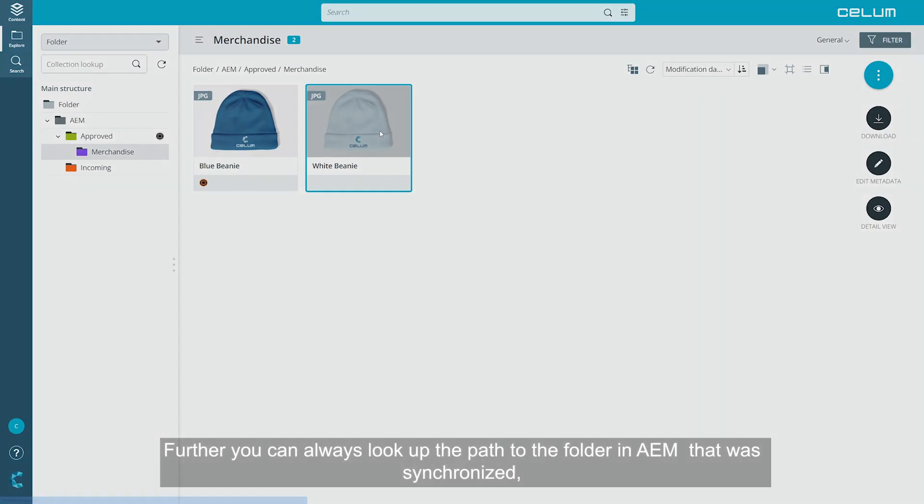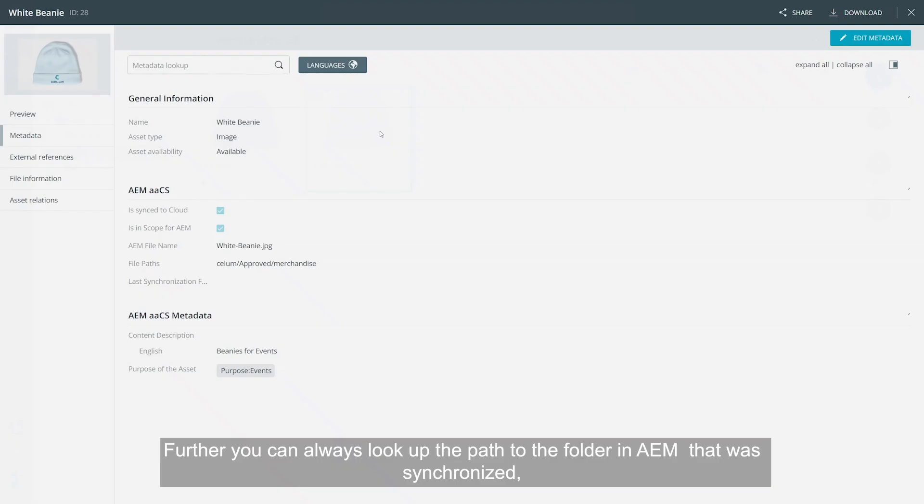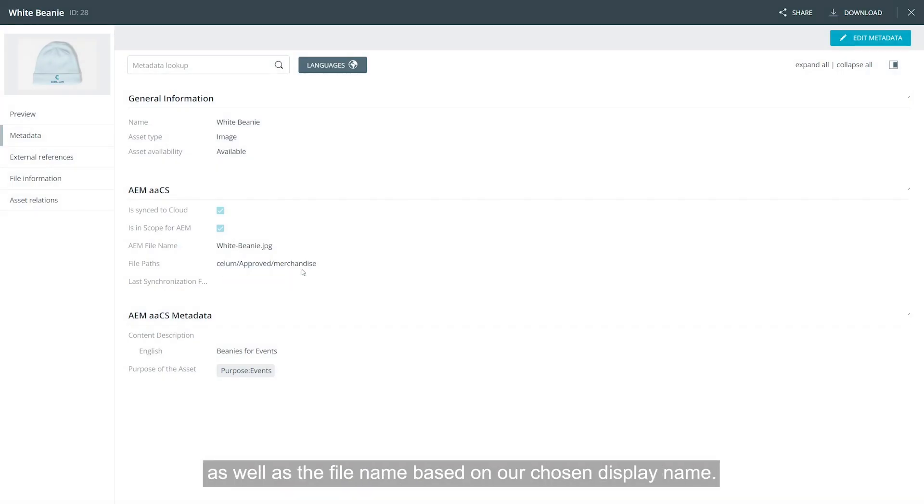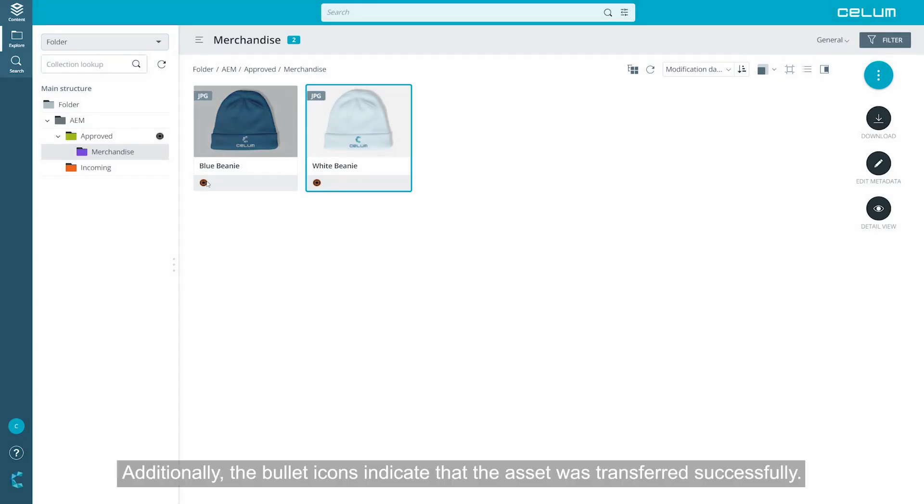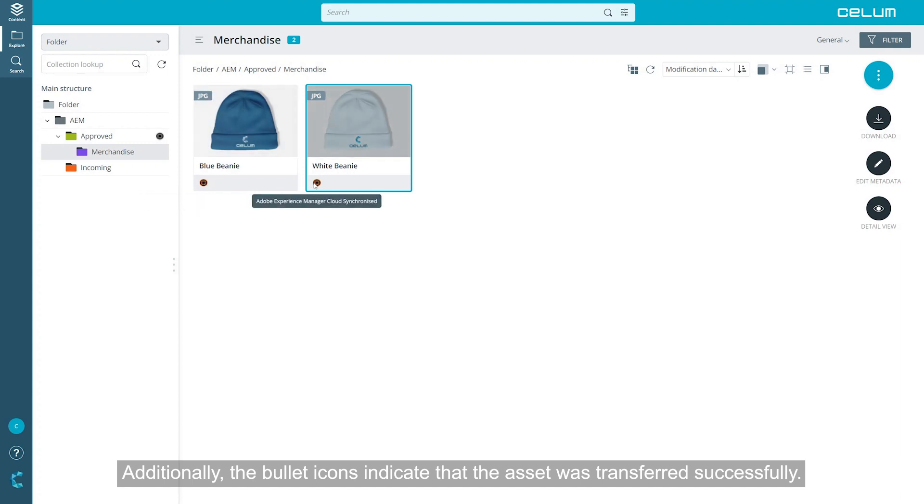Further, you can always look up the path to the folder in AEM that was synchronized, as well as the filename based on our chosen display name. Additionally, the bullet icons indicate that the asset was transferred successfully.